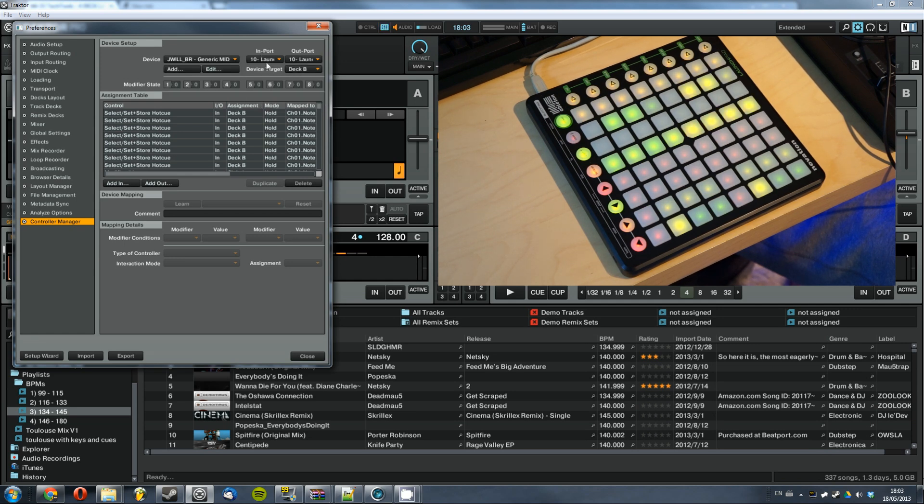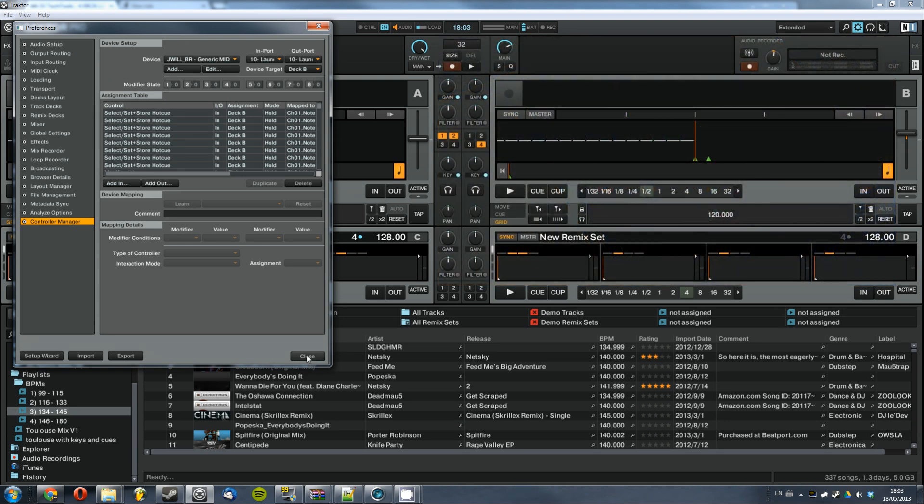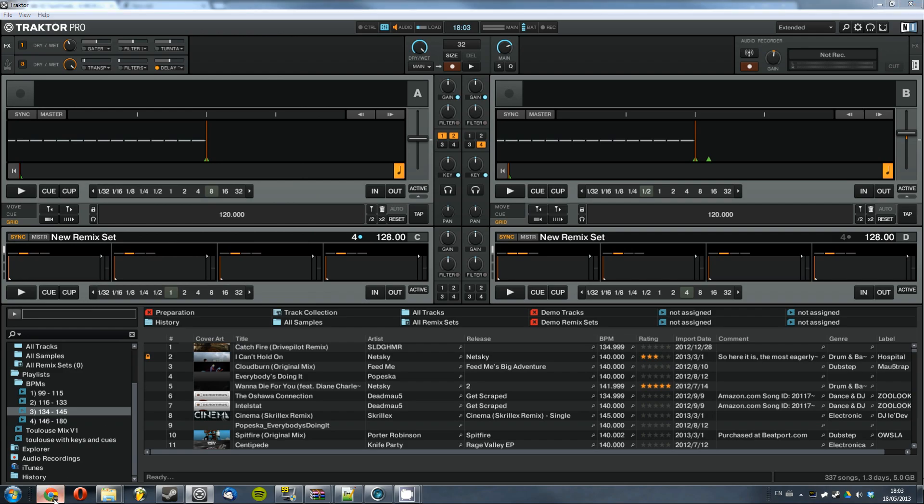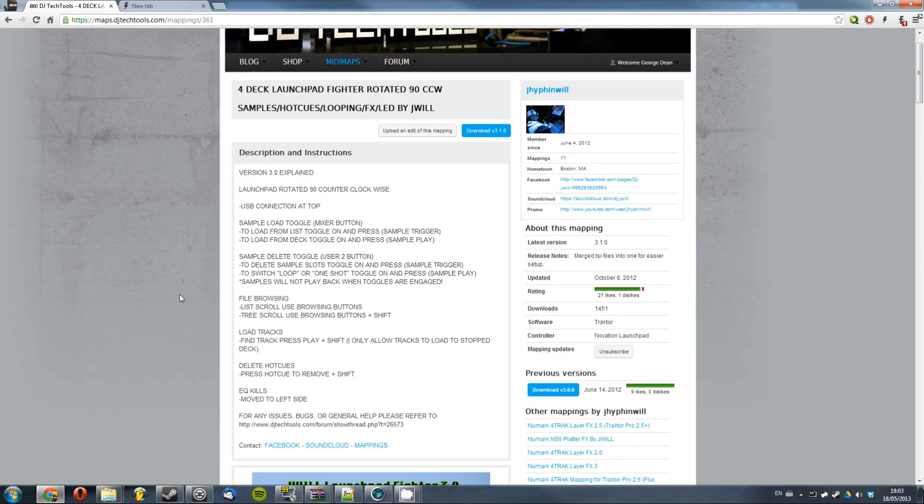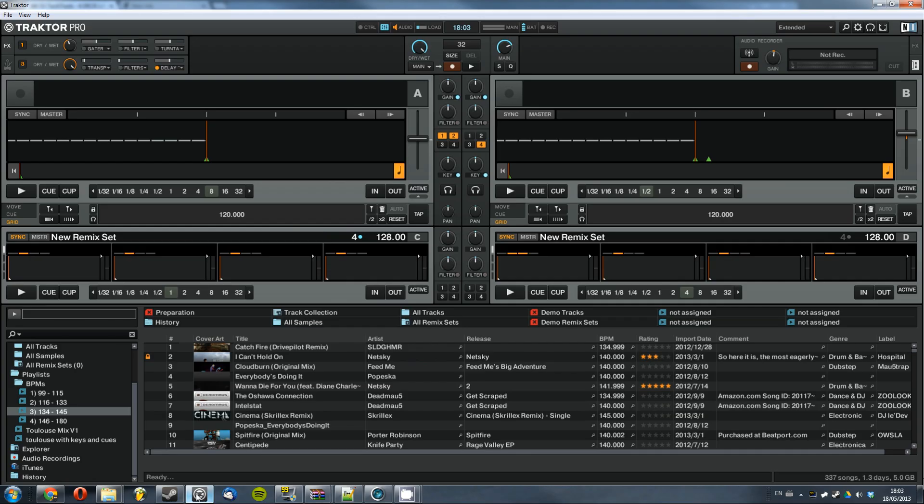So now that's done, your launch pad should be ready to go. There's a little diagram on the mapping page which will show you what each button does. So there's your looping on each deck, your instant grat, hot cues, EQ kills. Just study that.